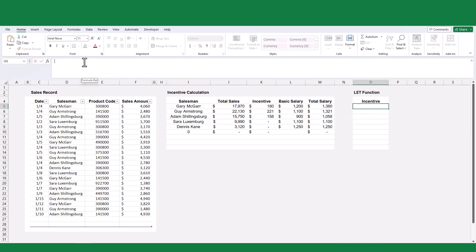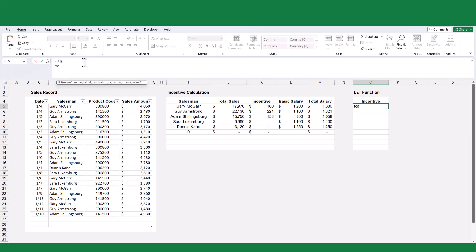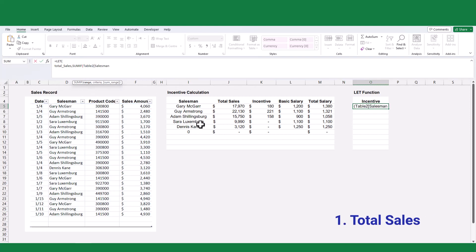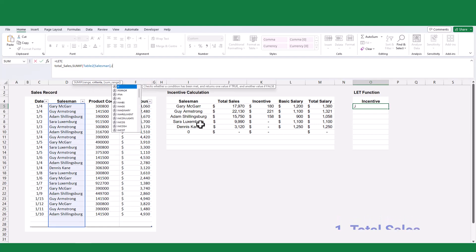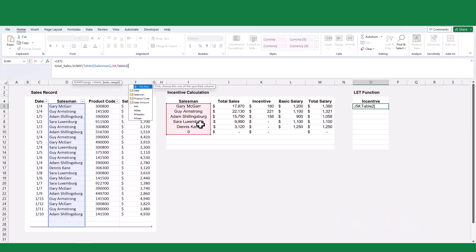Let's proceed with calculating the total salary using the LET function. As discussed earlier, we will start by defining the necessary variables and their corresponding values. The first variable we need to define is the total sales per salesman. We will use the SUMIF function, similar to the traditional method. As you can see, converting the data table into table format enables faster selection of ranges and development of complex formulas.